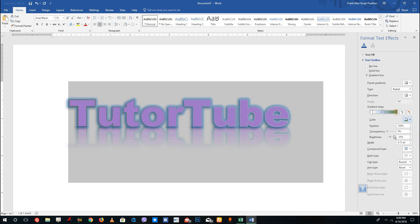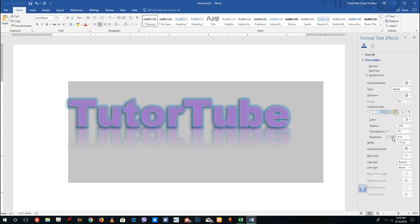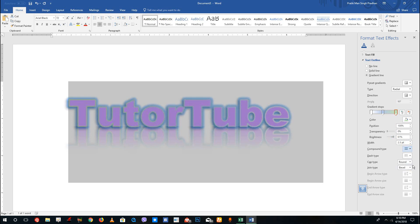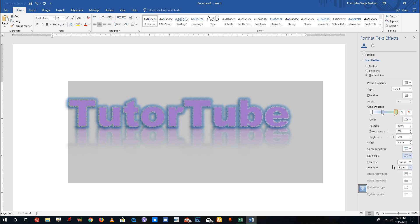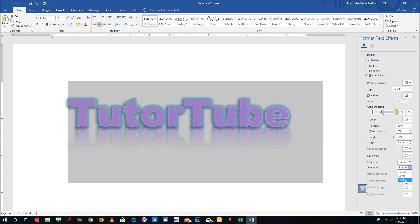You can change the color right here, which will update the gradient color itself. You can also change the position of the gradient stop, increase or decrease the transparency of the color, adjust the brightness, increase the width of the border, and change the compound type and dash types. For cap type, you can choose flat — which makes it flat — or round, which makes it rounded, or a miter style.